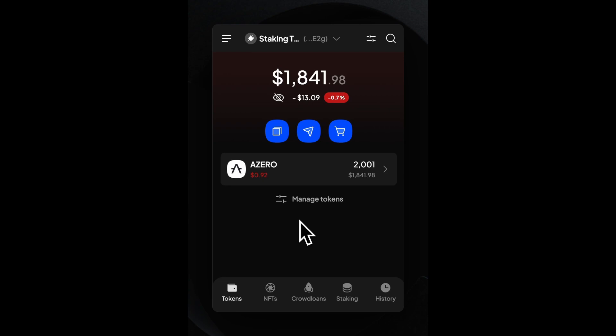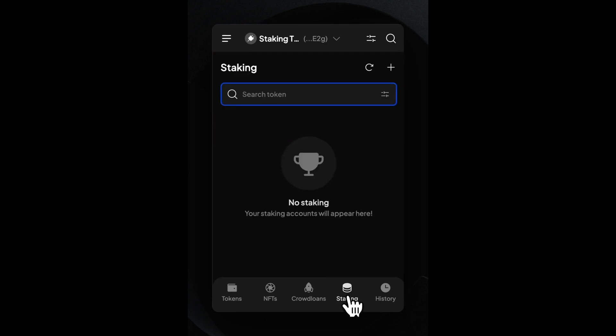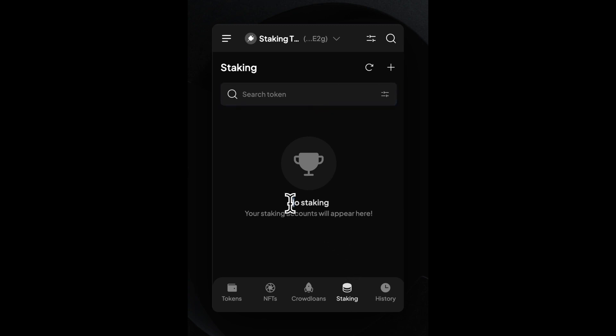To access the staking functionality of the wallet, we have to move to Staking in the tab bar. Now you see the overview of your accounts that are already staking. Since we don't have anything in staking yet, we have to click on the plus in the upper right corner.